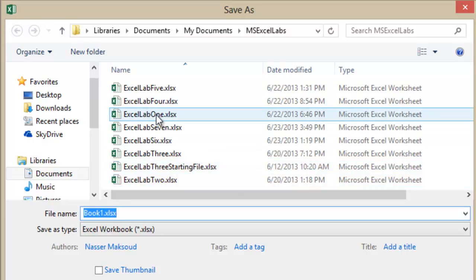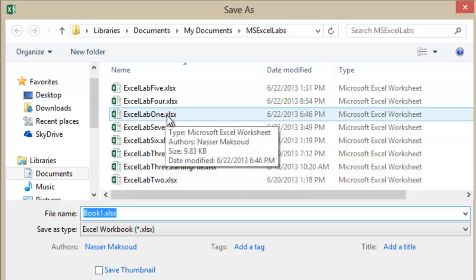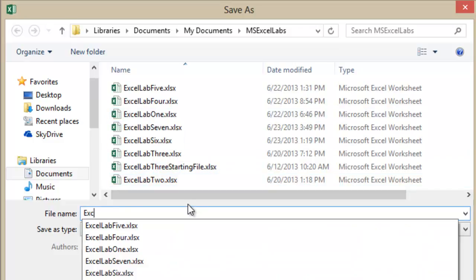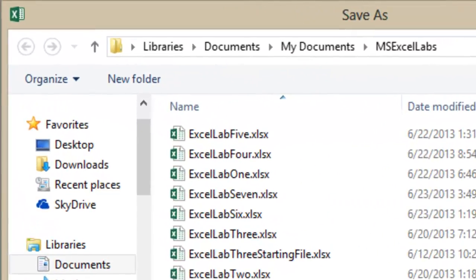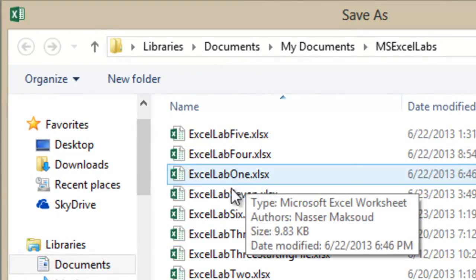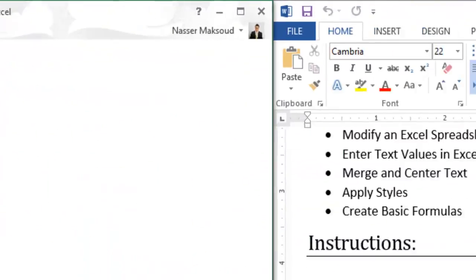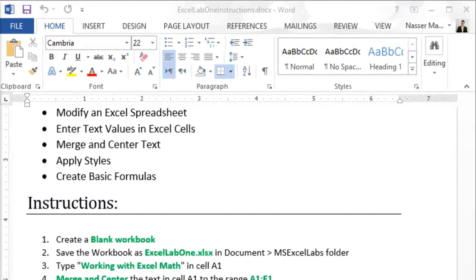I need to choose the Microsoft Excel Labs folder and save the file as 'Excel Lab One'. I already finished this solution before, so you'll see the existing file name, but you should type 'Excel Lab One' as the file name. In your scenario, just type 'Excel Lab One' — that is the name of the file you need to create.